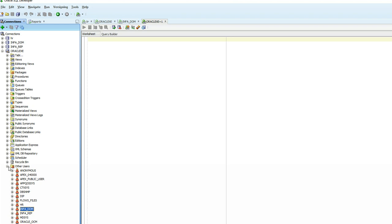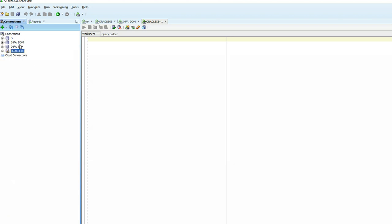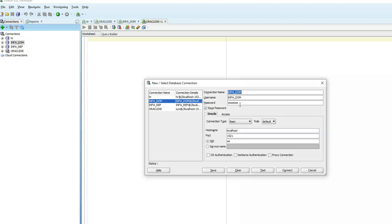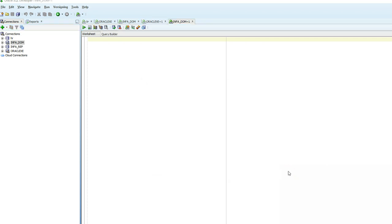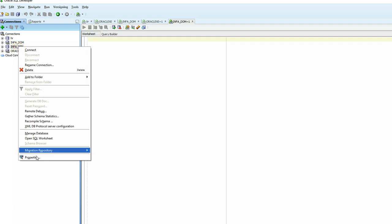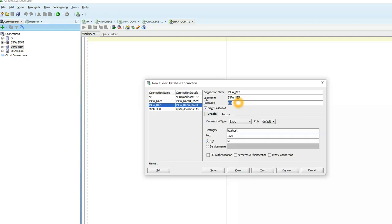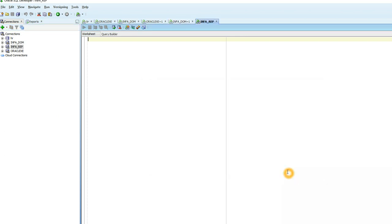Once the passwords are reset, go back to your connections, right-click, and go to Properties. Enter the newly created password, save it, and test the connection — it shows success. Do the same for the info repository connection: enter the new password, test it — it's now successful. Save and connect.